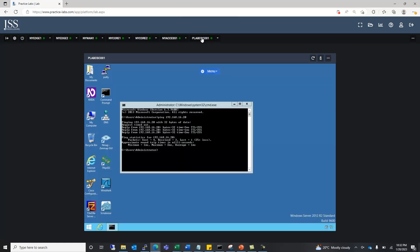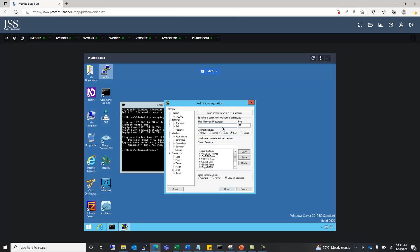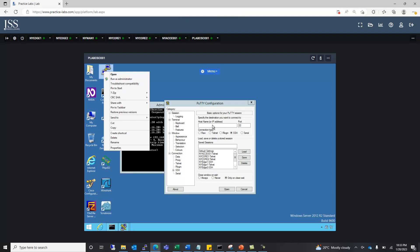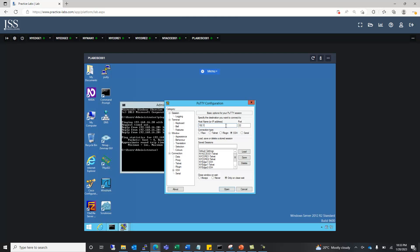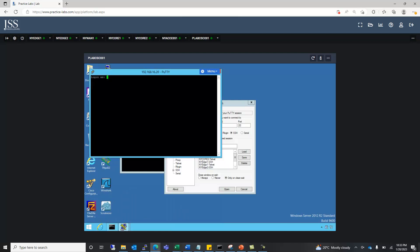Moving back to the server, we have a tool known as PuTTY. Using PuTTY, we can access the router or switch using Secure Shell or Telnet. We will use Secure Shell with the IP address of the switch: 192.168.16.20. We see a security alert, which means we are able to access the switch. We log in with the local username and password cisco/cisco that we set, and we are now able to access the NYXS1 switch.